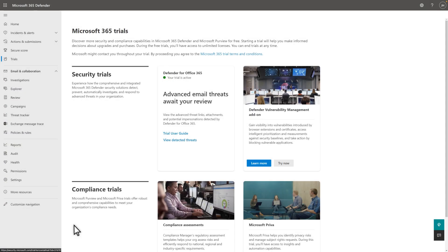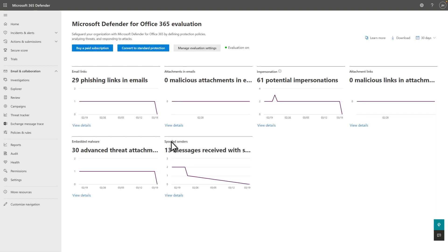To drill down and look at your results, select View Detected Threats. It'll take a while before these charts show anything useful, obviously.